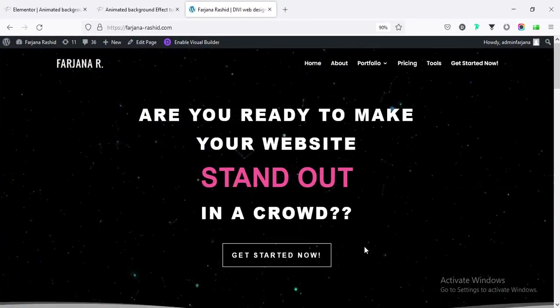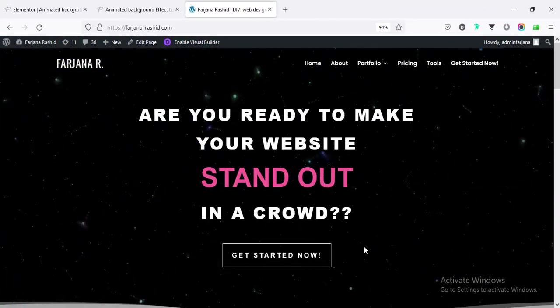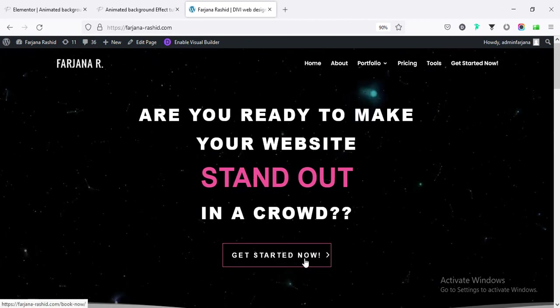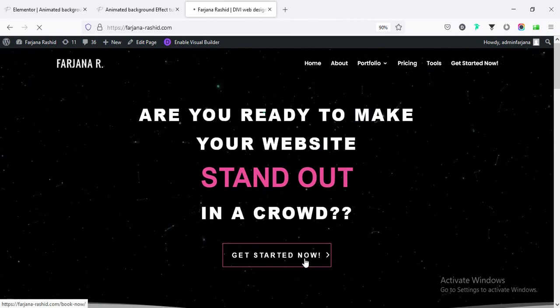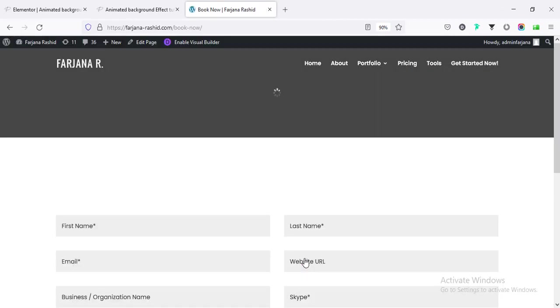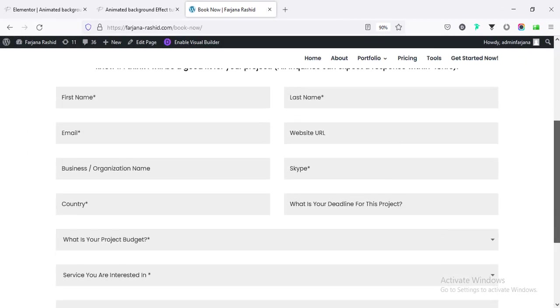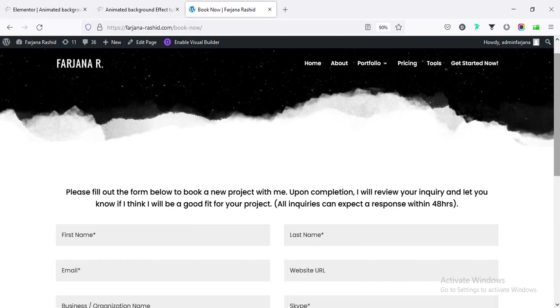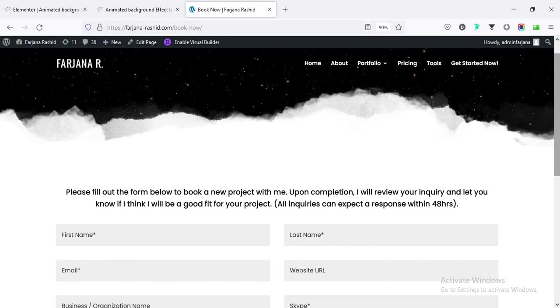And finally, if you like to work with me for any WordPress project, you can contact me through my website. Thank you for watching. See you in the next video.